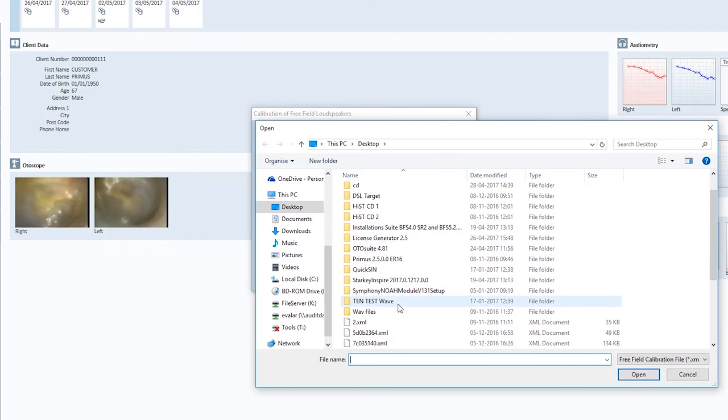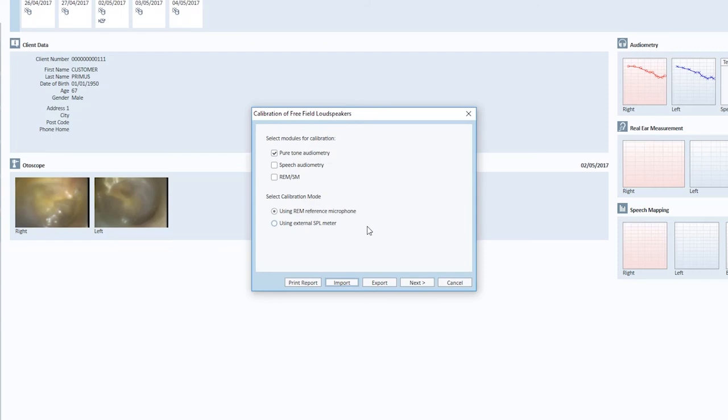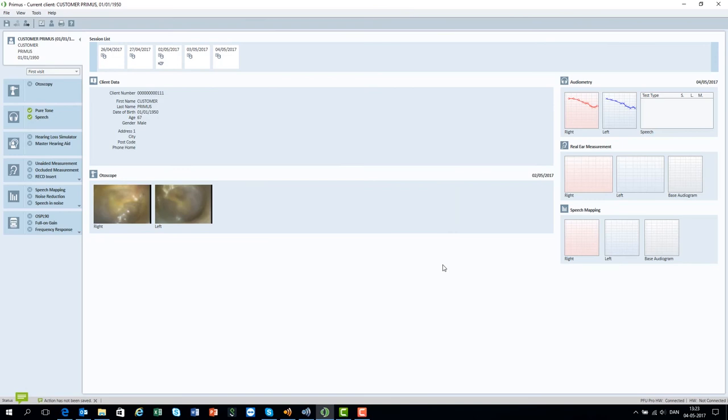And for importing, it's just the other way around. Select Free Field Calibration and the system starts importing the file with the calibration data. When the calibration is imported, click OK and close the document by clicking Cancel. That's it for the Sound Field Calibration.